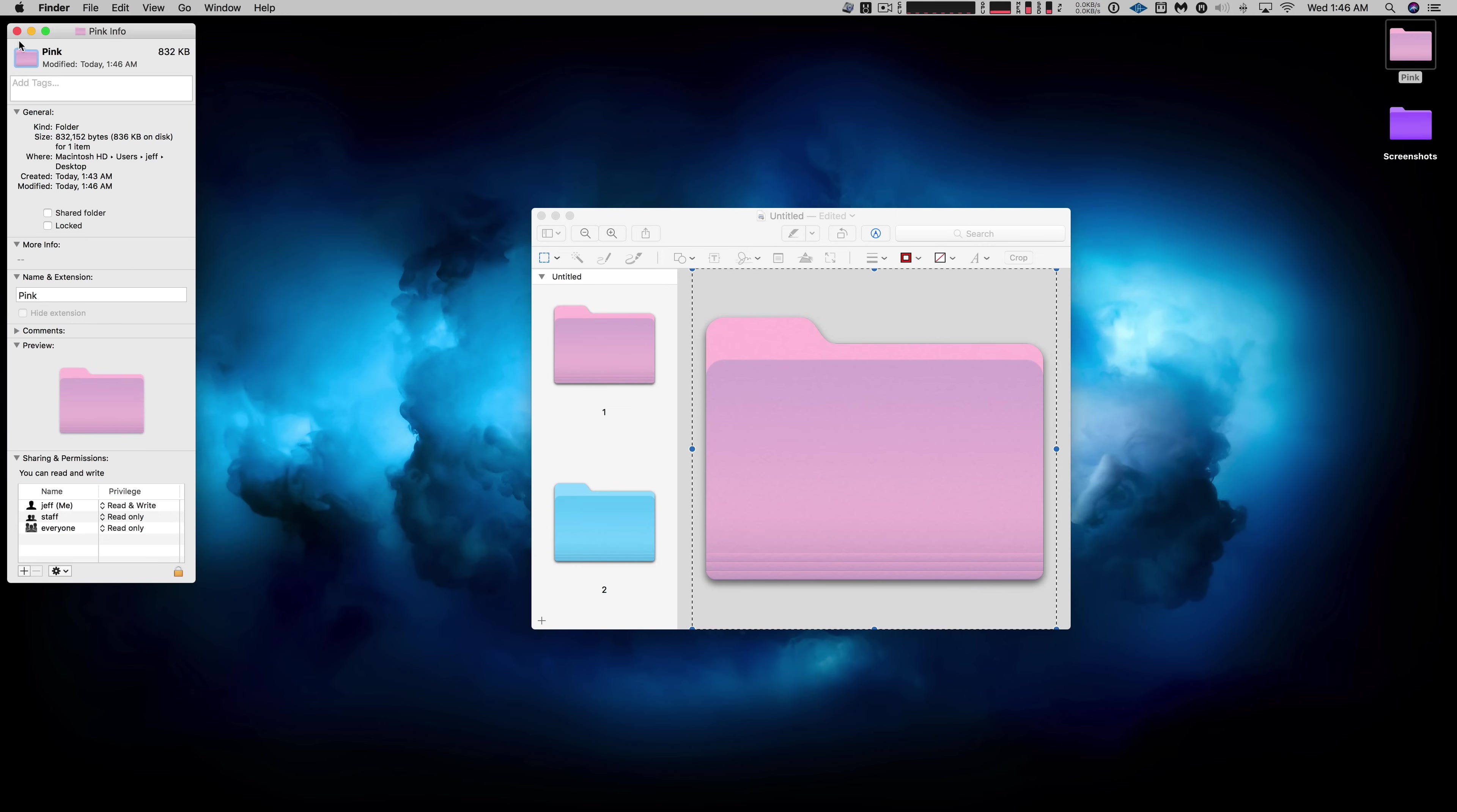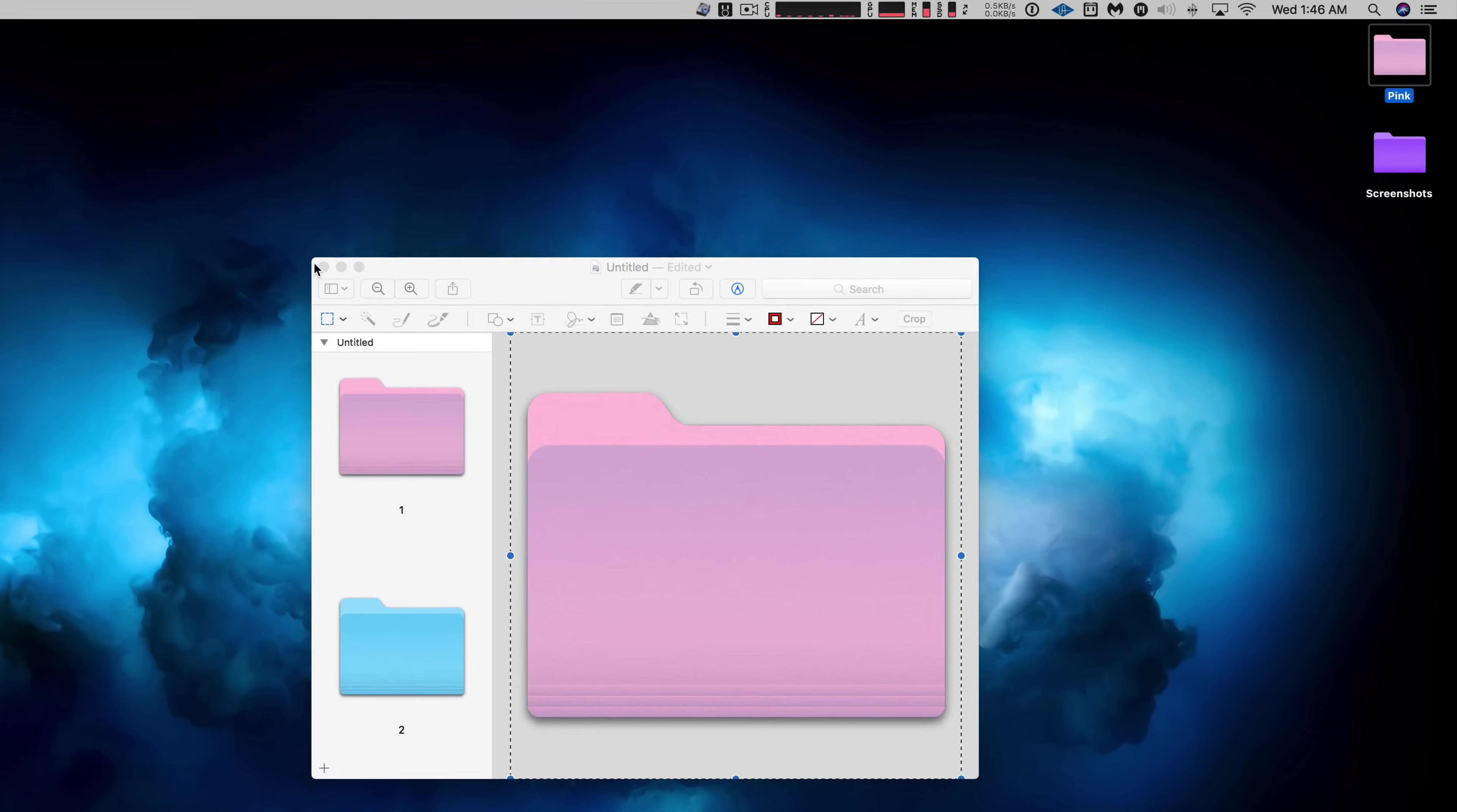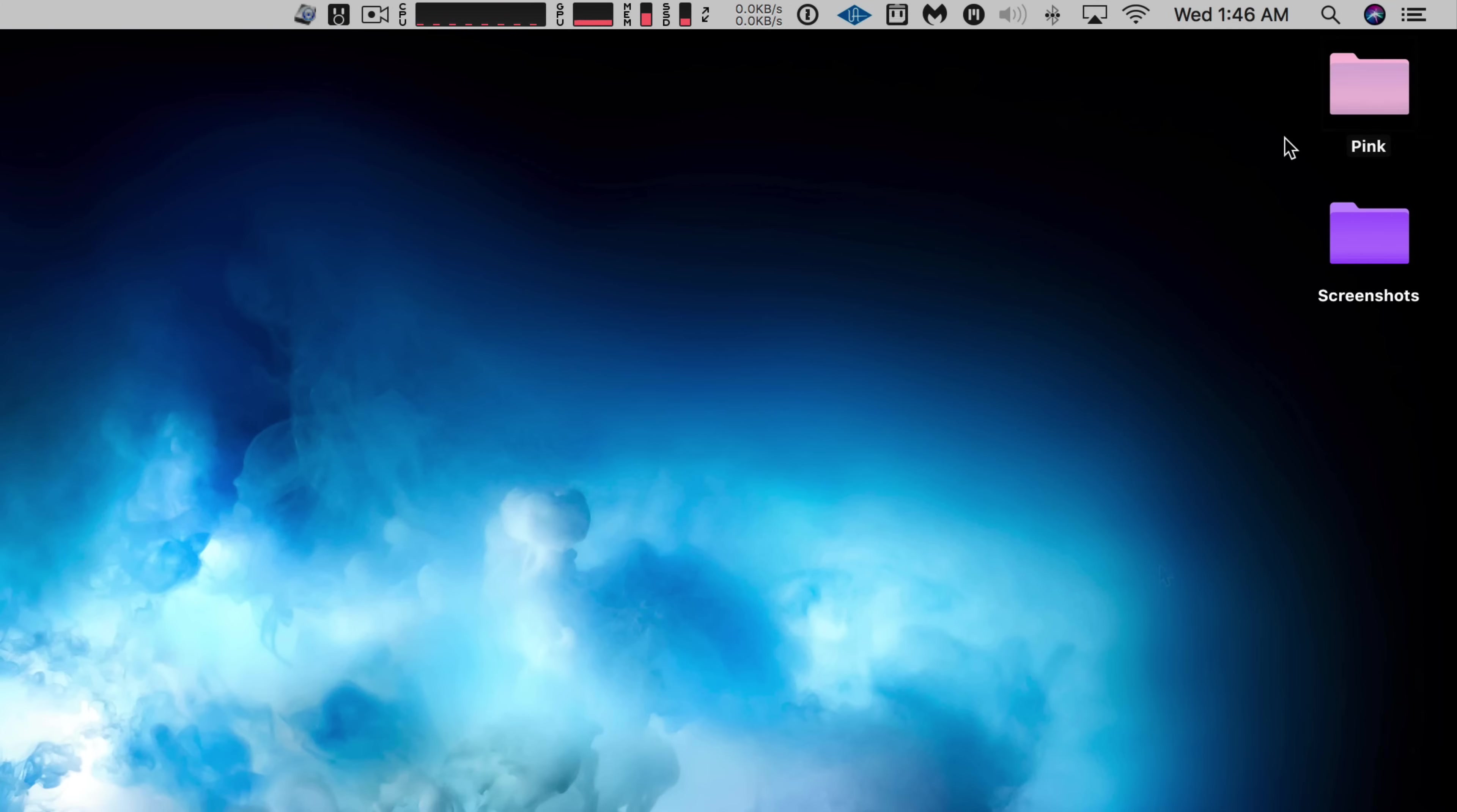And now we can see that the folder on the desktop is pink. Super simple, super easy. So that's a quick and easy way to customize the color of a folder on your macOS desktop.